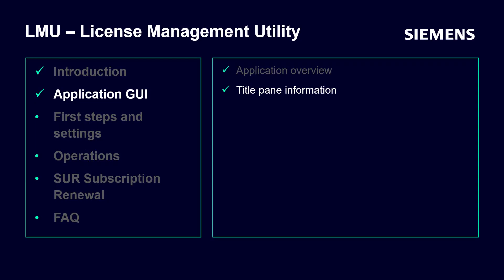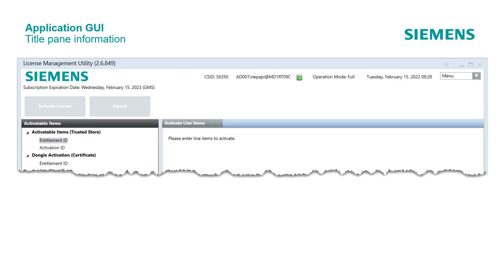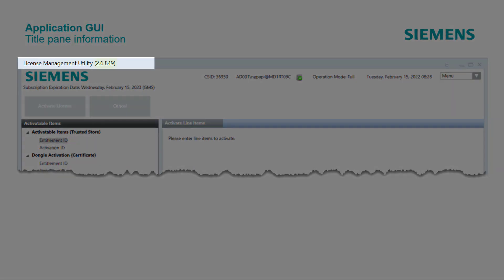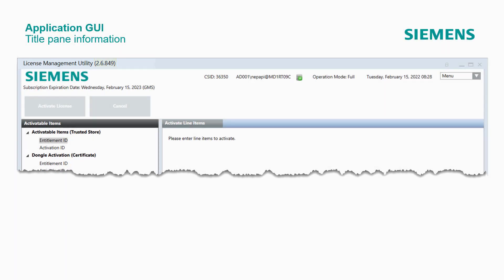The Title Pane shows many useful pieces of information. Before we have a closer look at the information in the Title Pane, note that the application displays the installed version next to the application name on top of the tool frame — in our case, version 2.6.